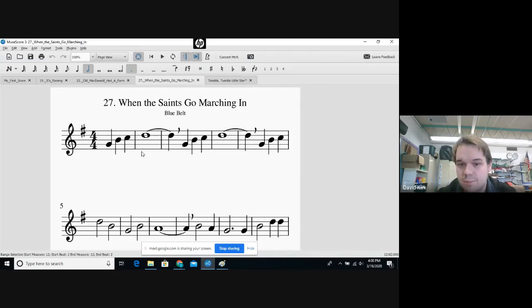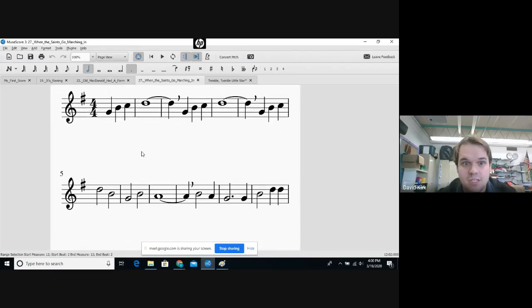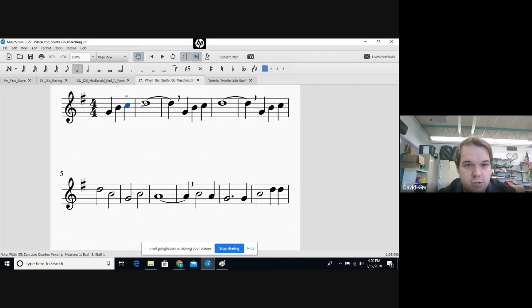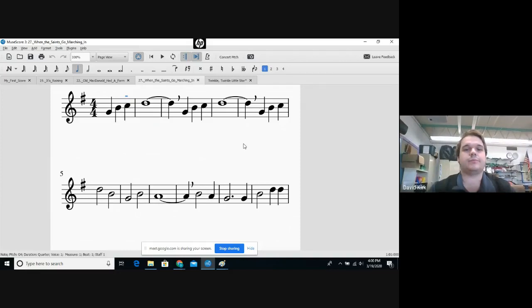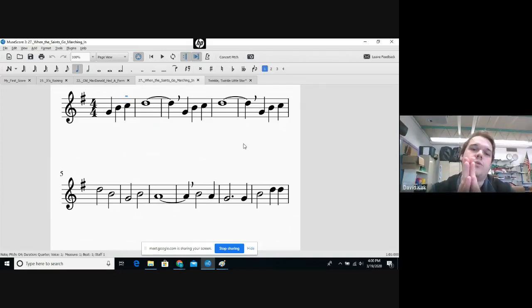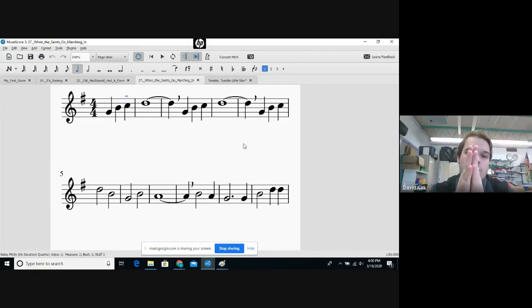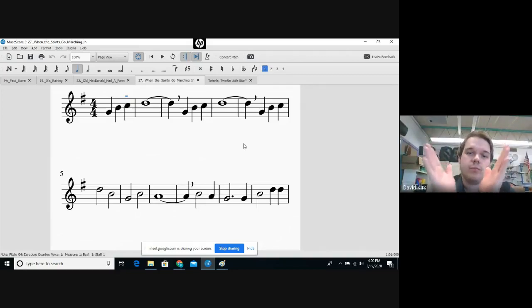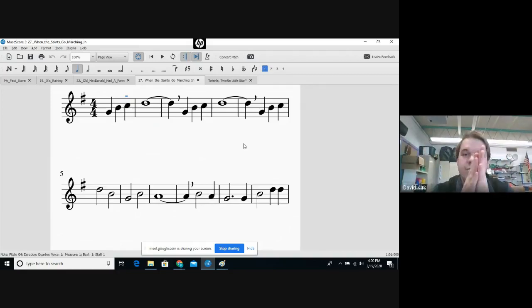Clap with me. After we're done clapping it, we can talk about the tune and notes. Let's talk about those after we're done. Ready? One, two, ready, go! One, two, three, four, five. Two, three, four, five.